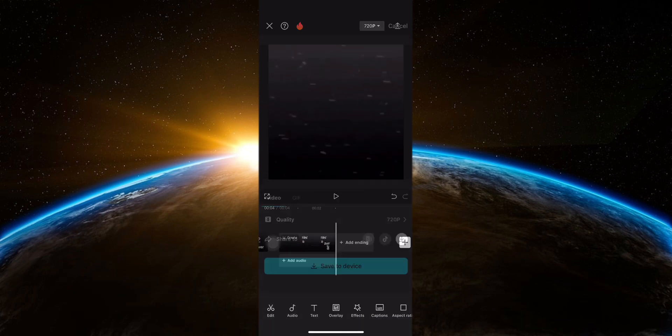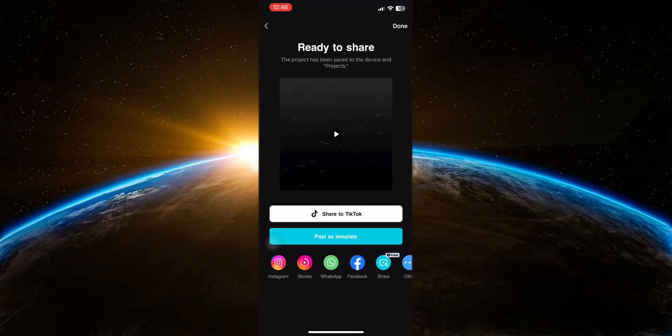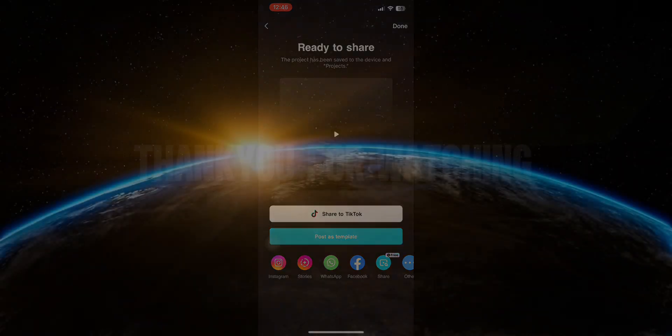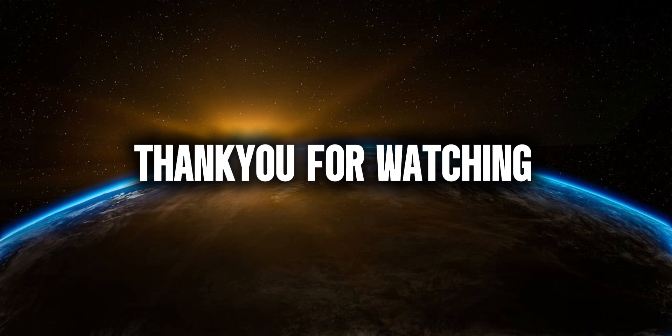Export the video to save it and there you have it. You've successfully made a typography edit from CapCut. If you found this video helpful, please give it a thumbs up and don't forget to subscribe for more tutorials. Thank you for watching.